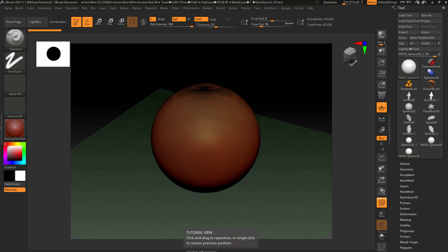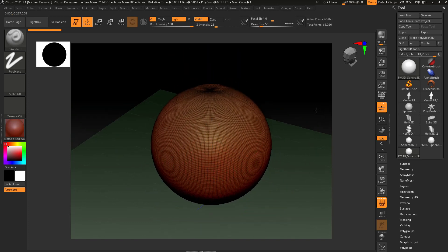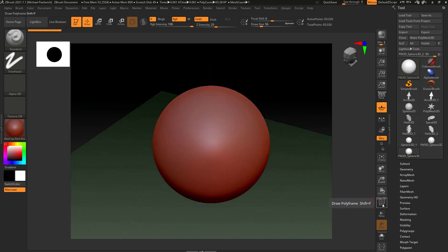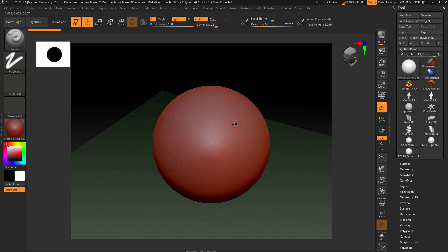Now there's two things I'm going to do. We have polyframe turned on which is okay if you want to see what your object is made of, and we'll talk more about that later, but I'm going to go ahead and turn polyframe off or you can hit Shift F on your keyboard. Now we've made this a polymesh 3D, so if I click and drag on my object now it's going to allow us to sculpt on the object.